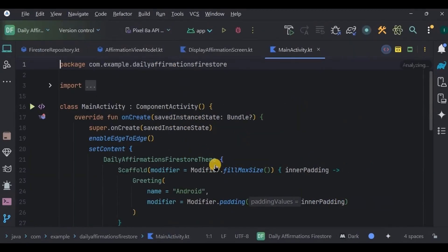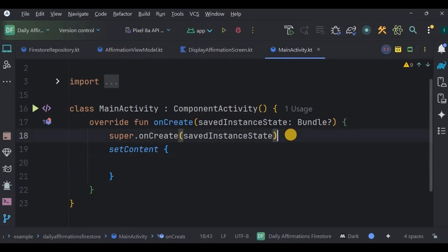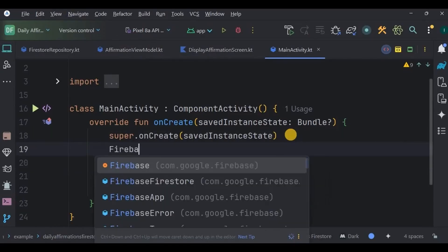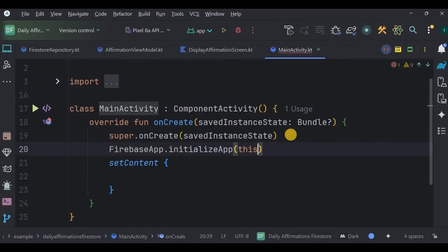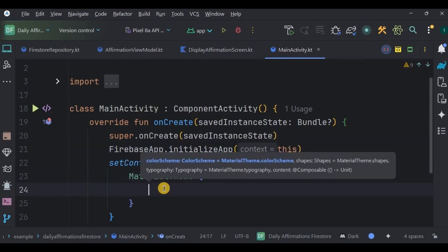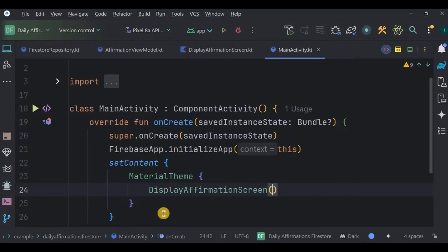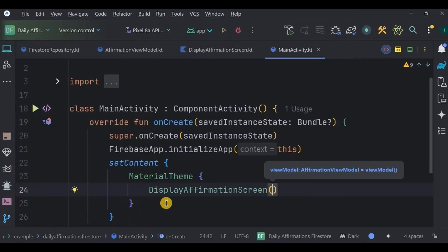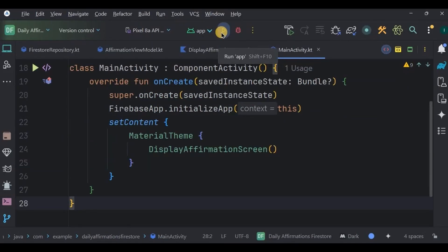Our affirmation screen is ready. One last thing — initialize Firebase and set DisplayAffirmationScreen as the launching screen. Go to MainActivity, remove the default code, initialize Firebase using FirebaseApp inside setContent, keep the theme as MaterialTheme, and call DisplayAffirmationScreen inside it. Our daily affirmations app using Firestore is ready. Let's run the app and check.